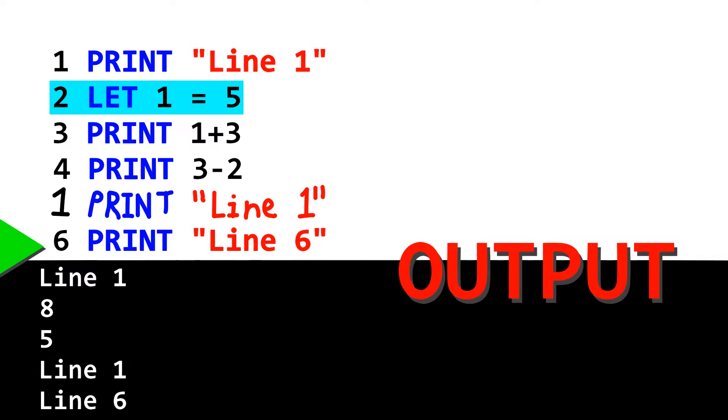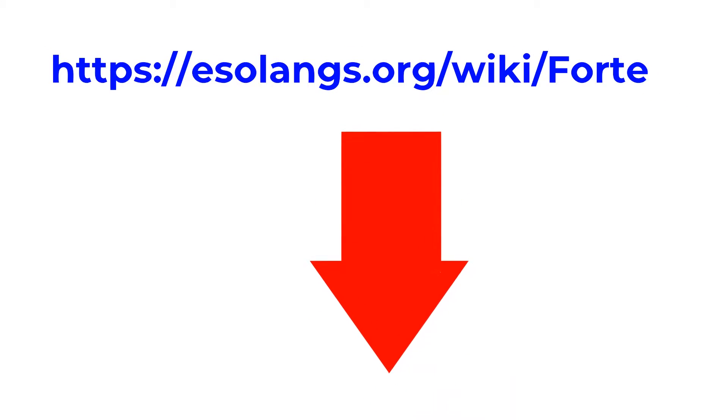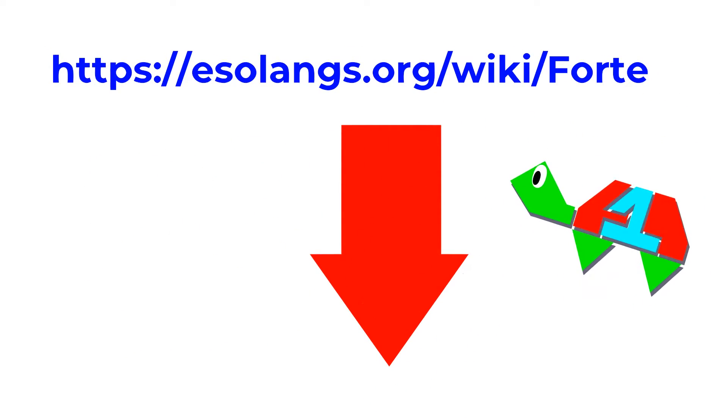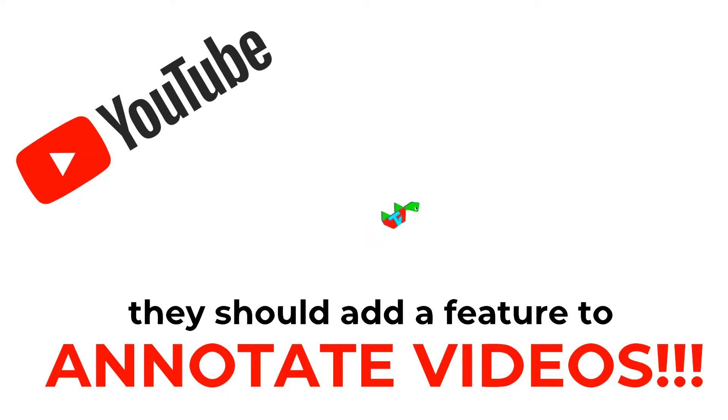So, if you still have no clue how Forte works because it makes no sense, you can read its article on the Esolang wiki in the description below. It's not in a card, because YouTube doesn't let me put links in cards. If a feature that allowed me to put links in my videos existed, that would be very nice! Maybe YouTube should look into doing that! Make a feature for me to use to annotate my videos! But anyway, back to the game itself.